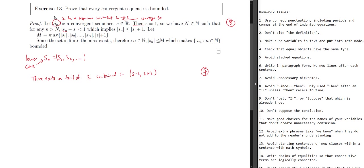You continue: we have some natural number N such that for any n greater than N — well, our definition uses greater than or equal to. It doesn't mathematically matter, but you should try to stay consistent. Then you're saying that |Sn − S| is less than one. This implies |S| is less than or equal to |S| + 1. That's a true statement, although it probably requires some justification — it's not completely obvious, so you might want to say a little bit about why it's true.